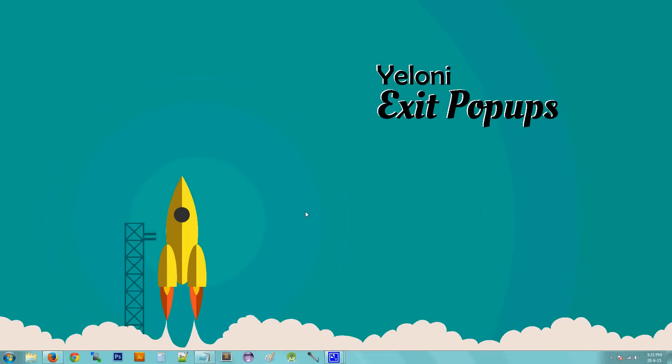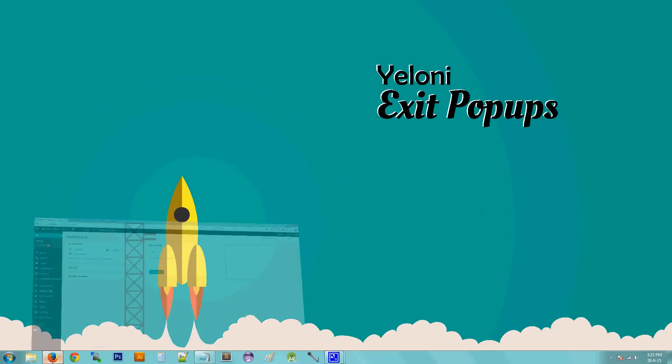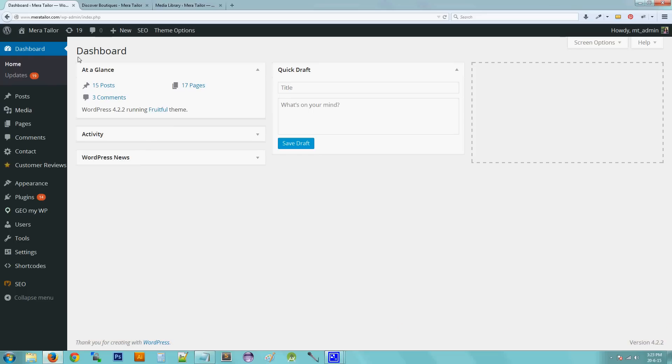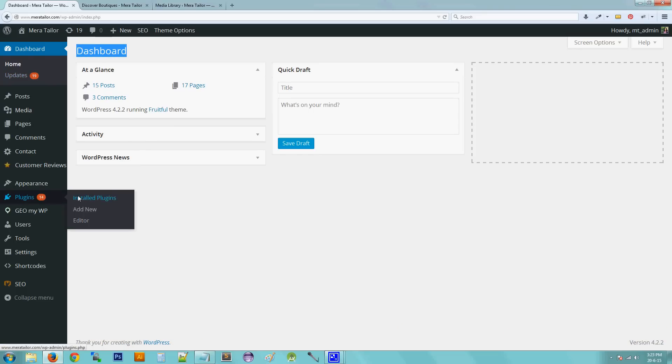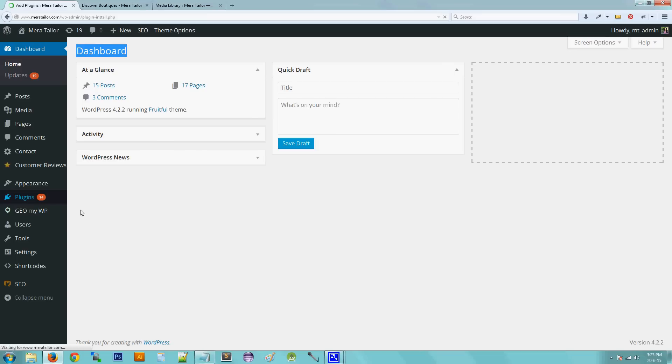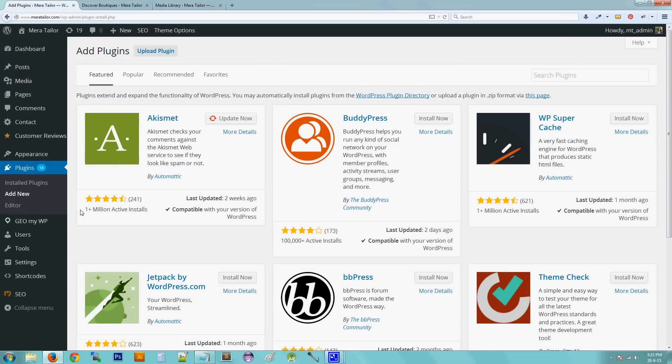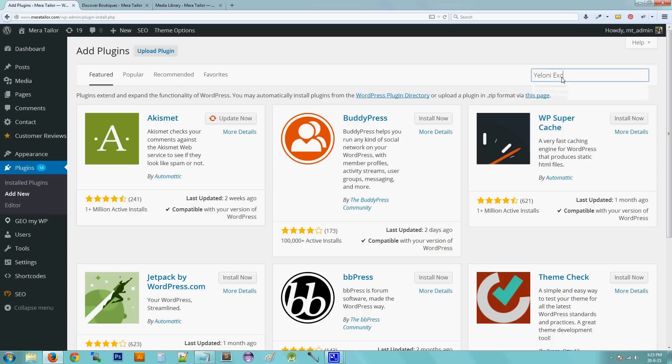In this video, I'm going to show you how you can install Yeloni exit pop-ups on your WordPress-enabled website. The first thing that you've got to do is go to your WordPress dashboard and on the left-hand side, select Plugins and Add New. Then on the search bar on the extreme right, type Yeloni exit pop-up and hit Enter.